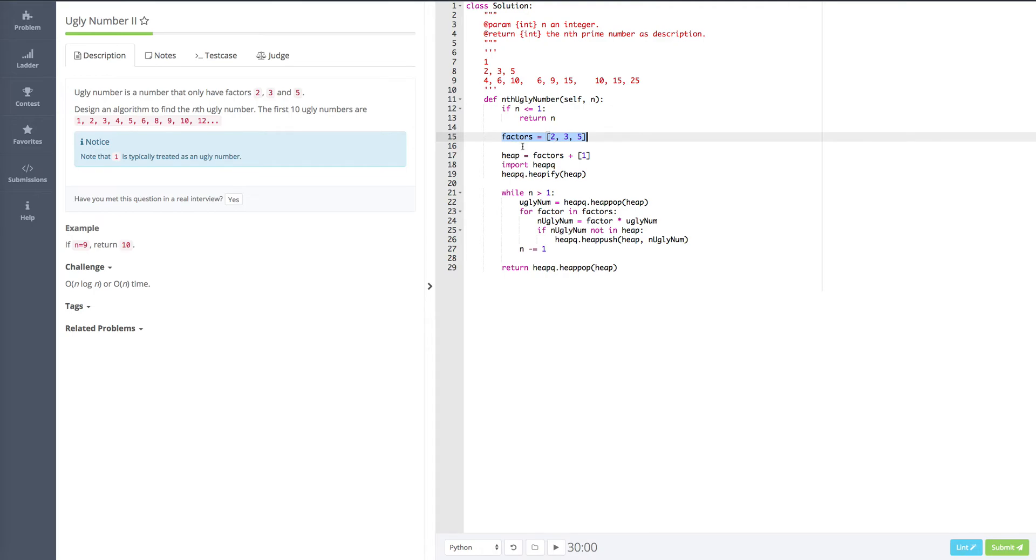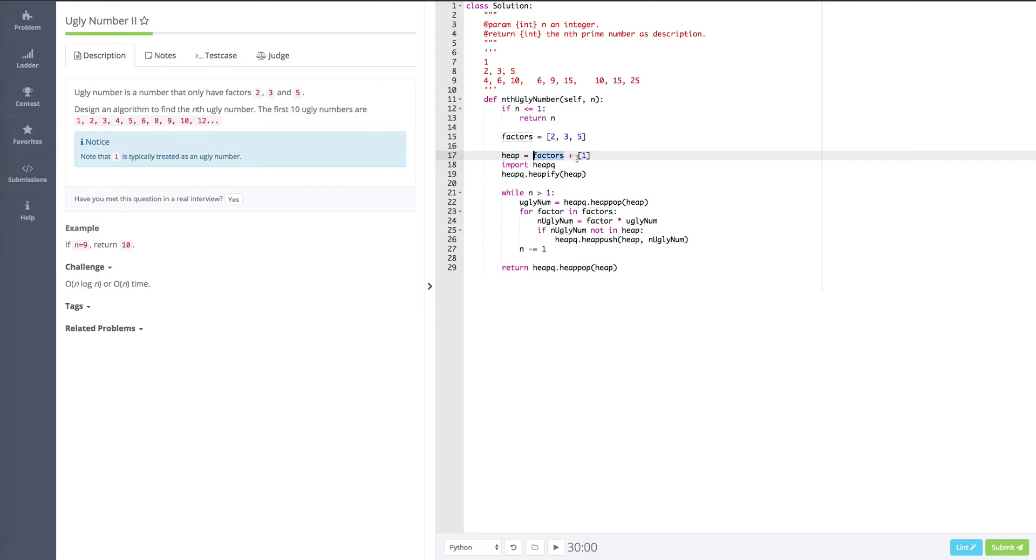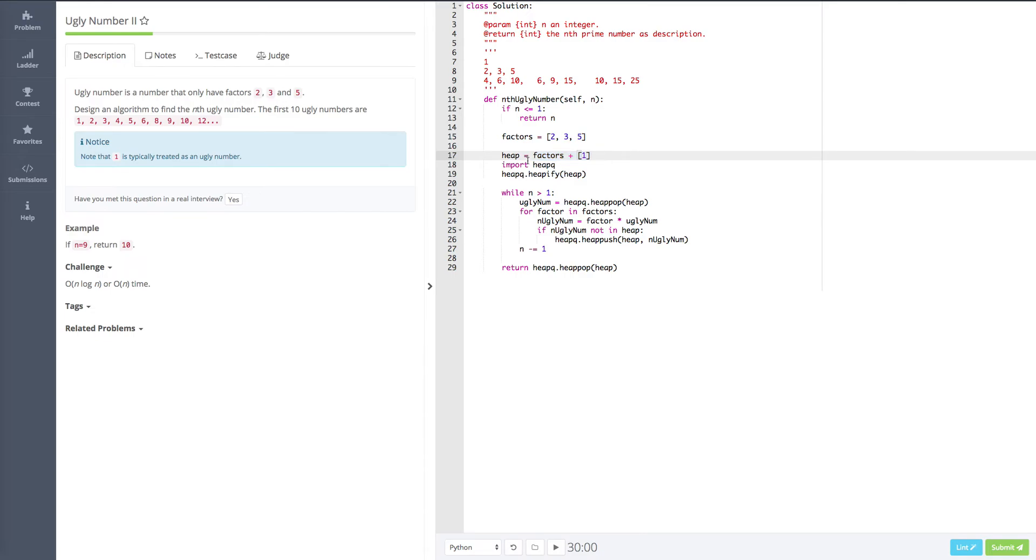And second, we're going to have the list of factors. Because by the definition, 2, 3, and 5 are the characteristics. So we put 2, 3, and 5 in the factor list. And also, we create a heap. And we know that 2, 3, and 5 itself are ugly numbers. So the heap actually is, we just assign these factors to this heap. And also, we know that 1 is also an ugly number. So plus 1, this is the list operations in Python. So it's very simple.